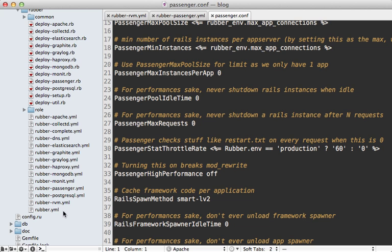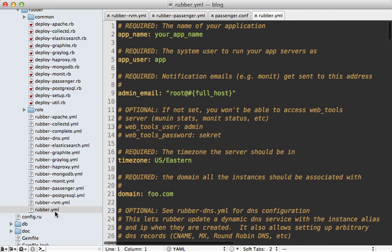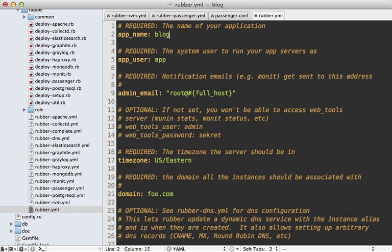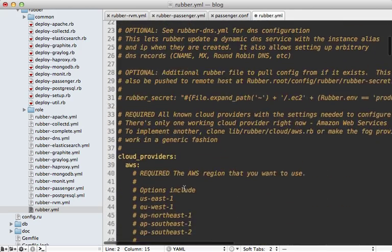One thing you will need to change though is the rubber.yaml file. Here we can set the name of the application. I'll call it blog and the admin email and the domain name and so on. I'll leave those at their default.